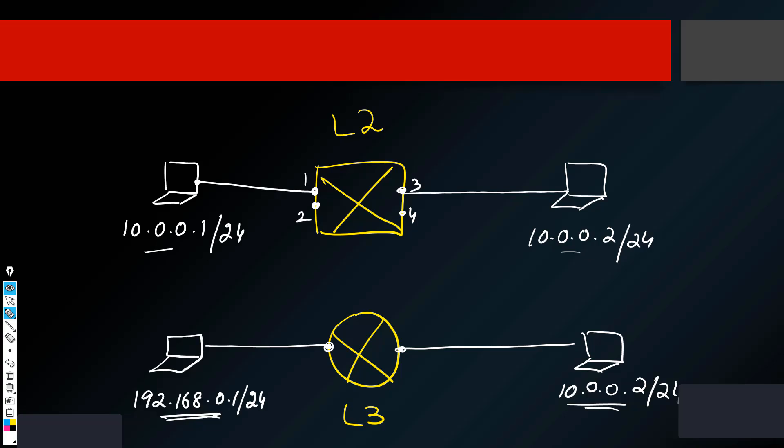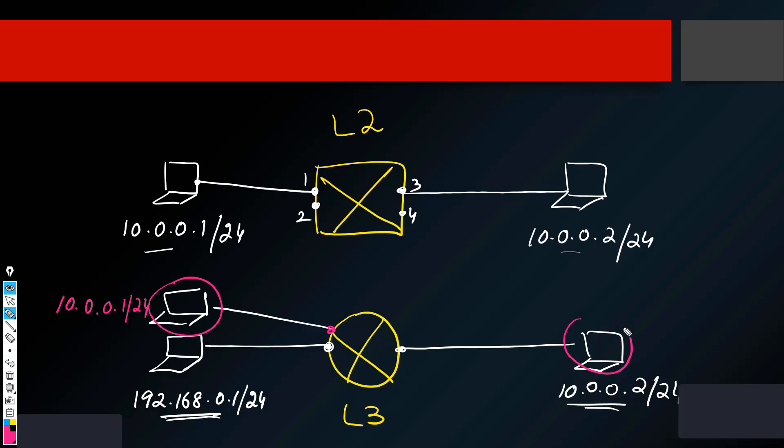Now, if I place another laptop which is here, and the IP address of this laptop is 10.0.0.1 slash 24, so will this work in this case? No, of course it will not work because this laptop, this host and this host are on the same IP network. That's why as soon as you will try to configure the IP address on the router port, it will give you an error. It will say that you are trying to overlap with another port. So this is the basic difference between a layer two switch and a layer three router.